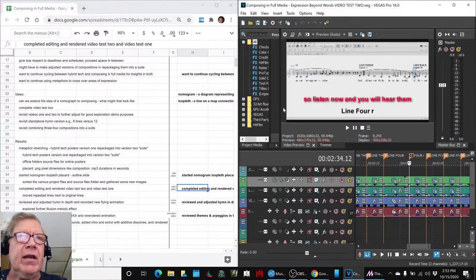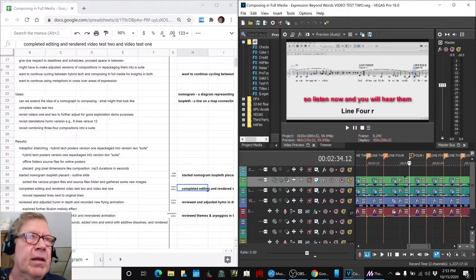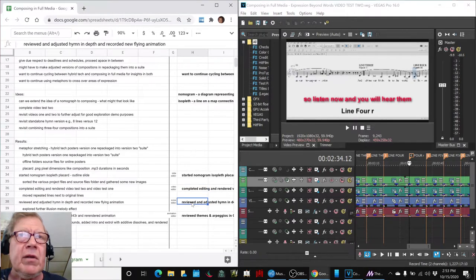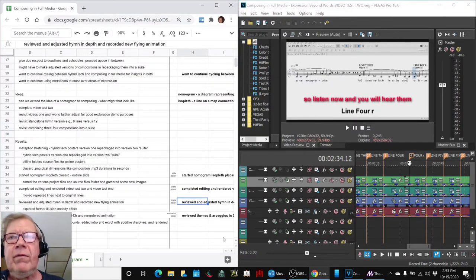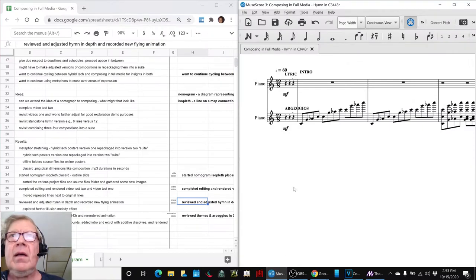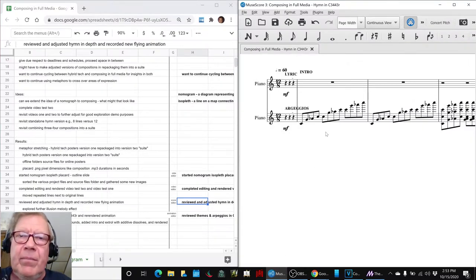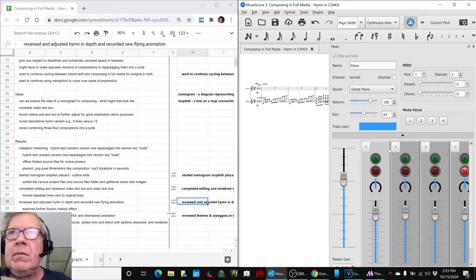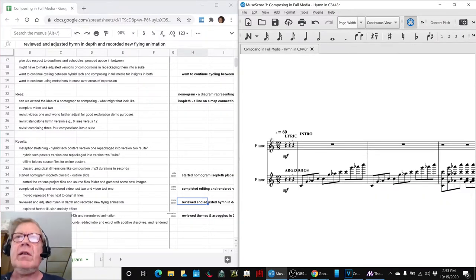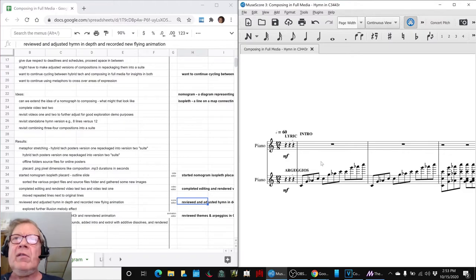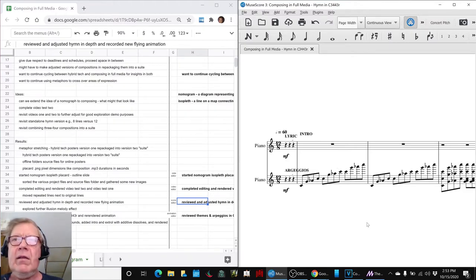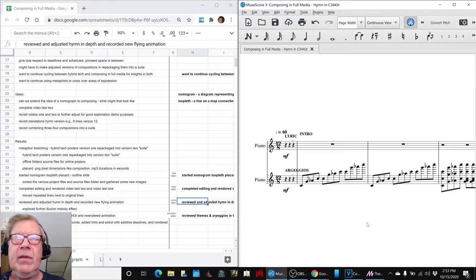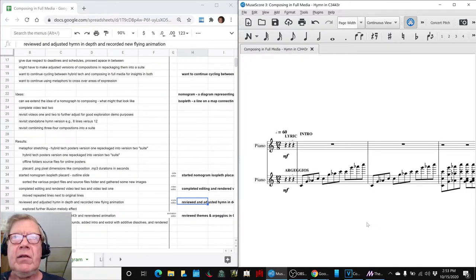So we got that done. The next thing we wanted to do was work on the standalone hymn, as we call it, and record a new flying animation. And we did that. This is what it looks like now. We're actually playing all three lines. There's a backbone and a lyric and an arpeggio.